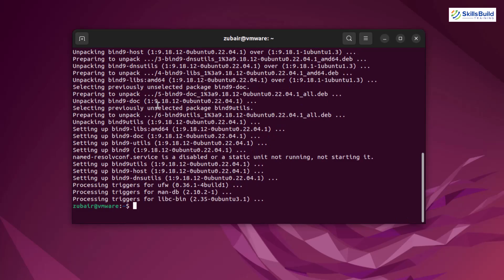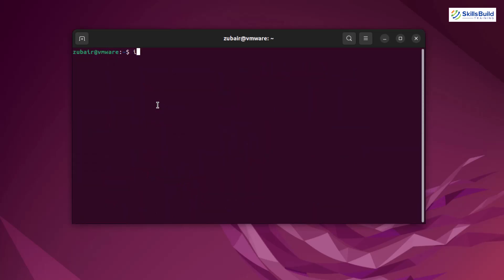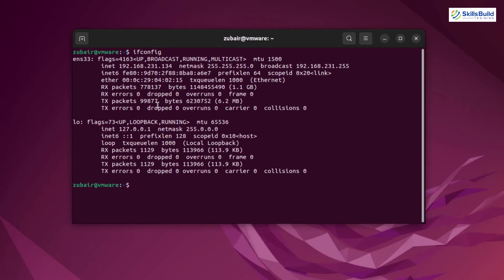After installing bind 9, there is one more thing that you need to install and that is sudo apt install net-tools. Hit enter. I have already installed this one and now let me clear my terminal. And now if I write here ifconfig, I'll show you what is my IP address. My IP address is 192.168.231.134. We need this one and we'll use this one ahead in this video as well.